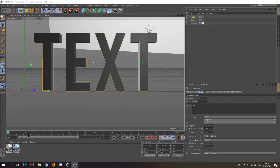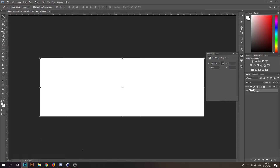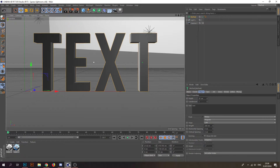What is up guys, Express Design here back with another tutorial — Cinema 4D as well as Photoshop. I'm a beginner in Cinema 4D, but that's okay.